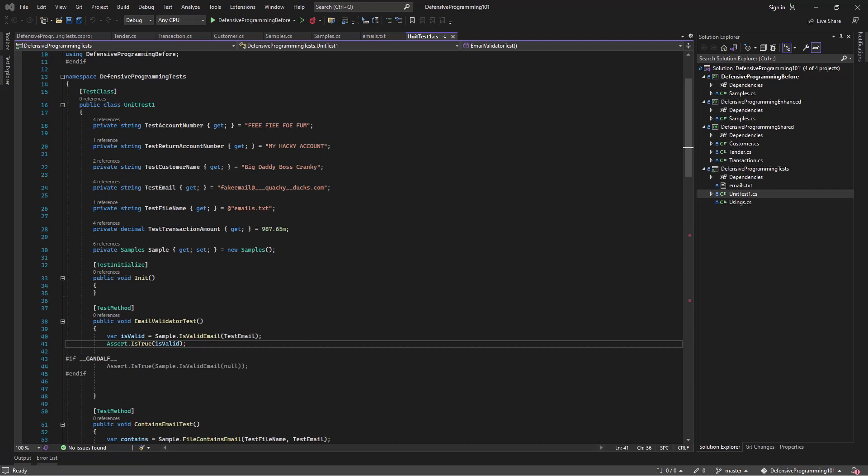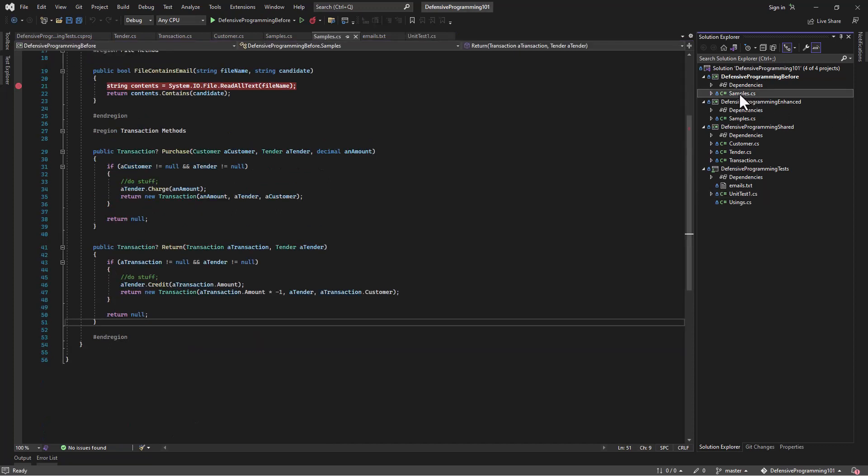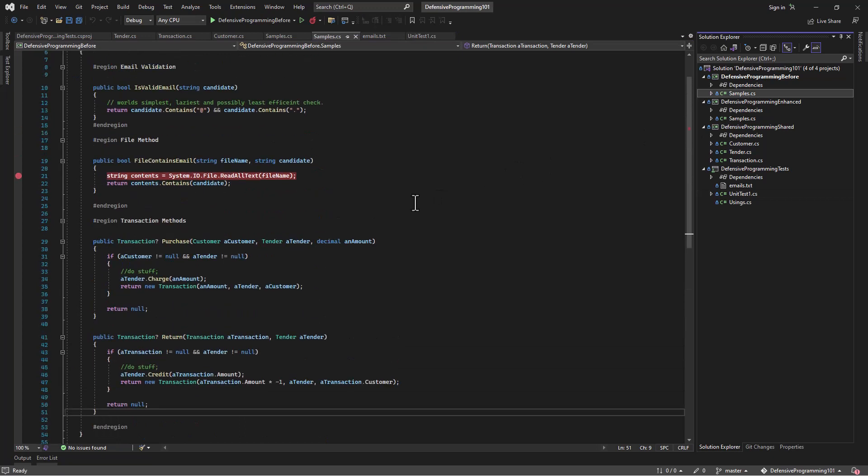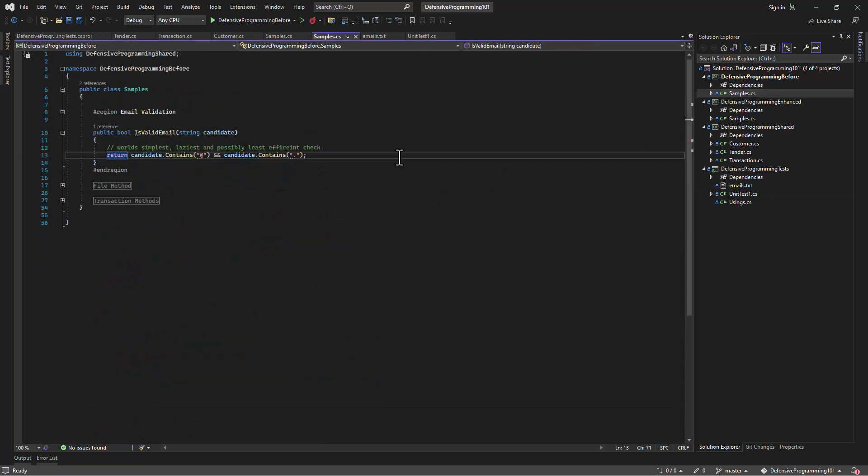You can see we've got some examples on screen here. We've got a before, we've got an enhanced, we've got a couple other projects there within this Visual Studio window. All right, so the first example we're going to look at is simple. It is a method that does email validation, and really all it's doing is saying is the string you provided a valid email address?